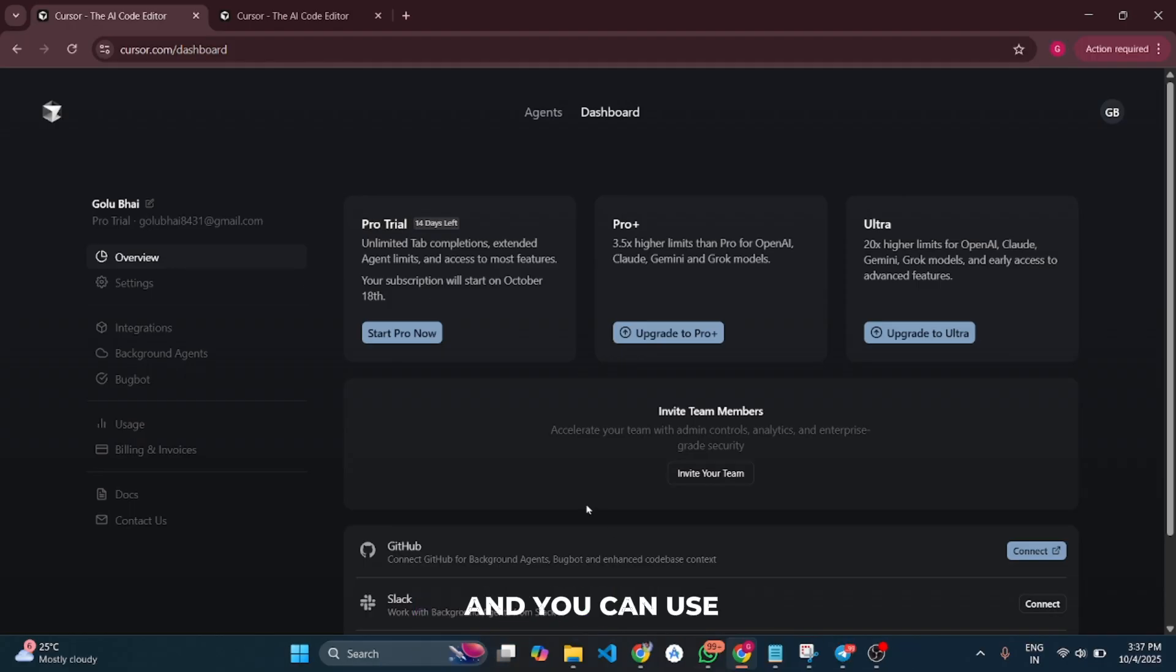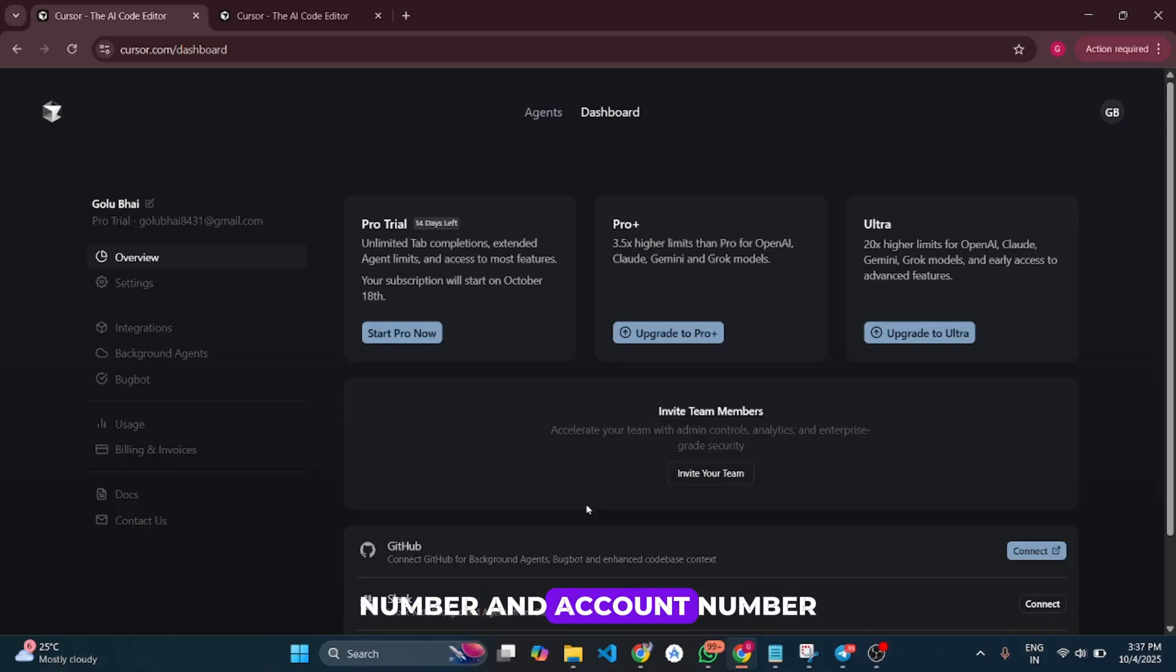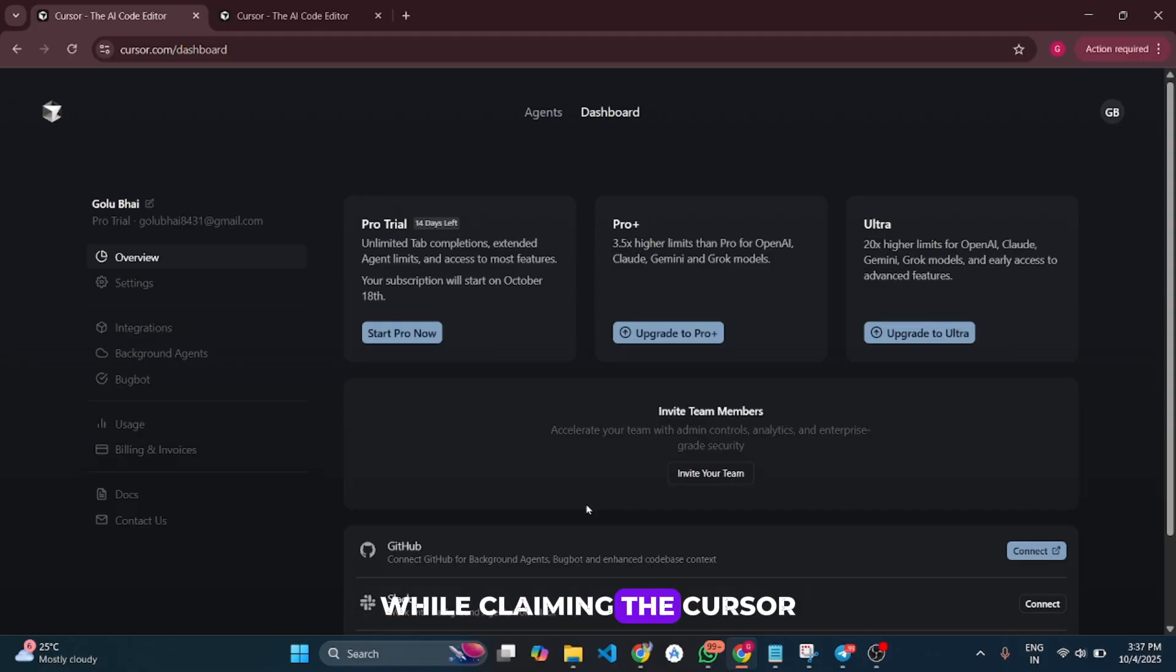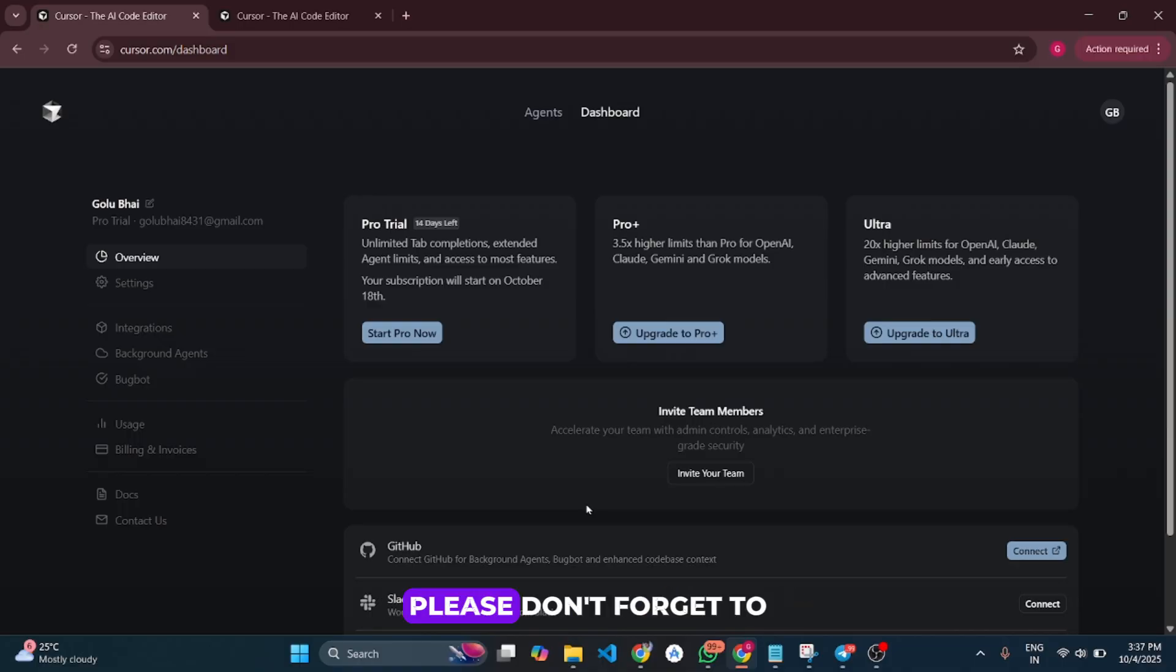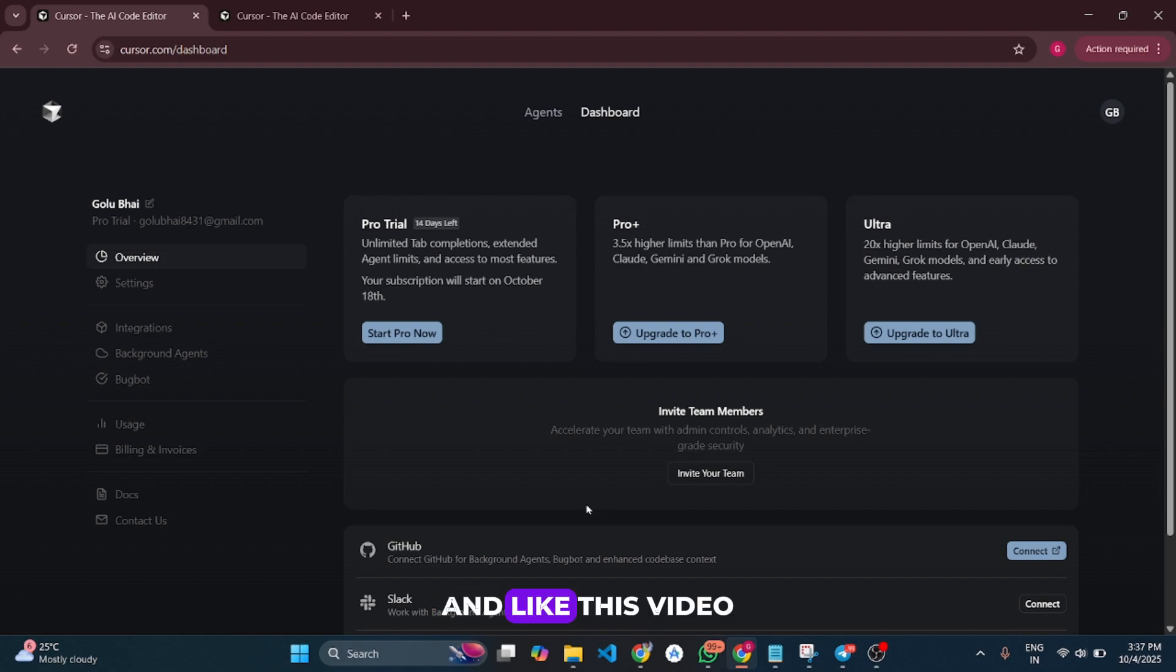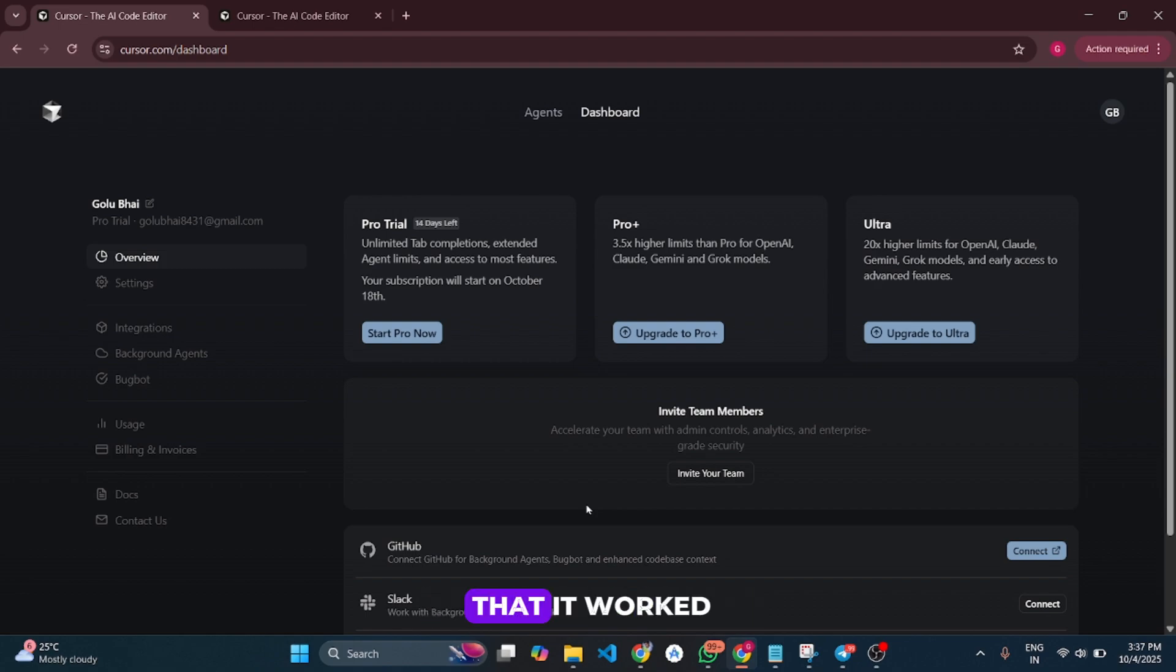You can use the same routing number and account number for unlimited accounts while claiming Cursor Pro trials. And please don't forget to subscribe to my channel, like this video, and drop a comment that it worked.